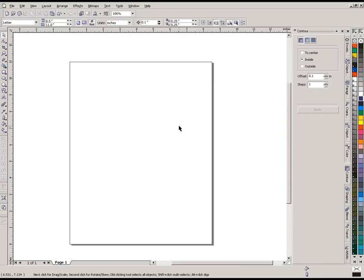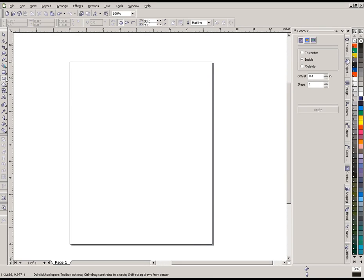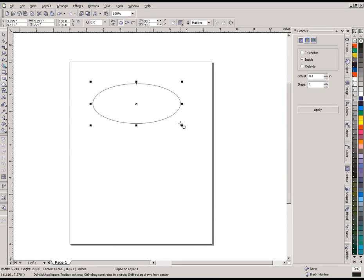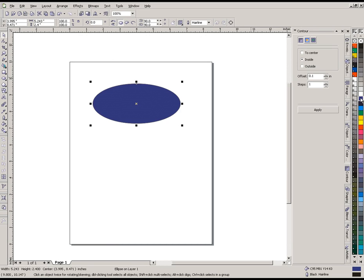In this video, we're going to look at several different ways to duplicate an object. To start, I'm going to take the ellipse tool and draw an oval on my screen. I'll go back to the pick tool and pick the color blue so we can see it a little bit better.